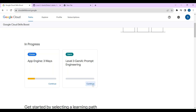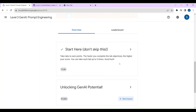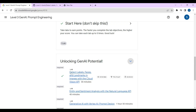Click on continue. Once you click on continue, this is the page you're going to see — Level 3 Gen AI Prompt Engineering. Just scroll down. After you scroll down, you can see 'Unlocking Gen AI Potential.' These are the labs which we have to complete. So click on the greater than symbol, that is the right arrow mark. Select the lab: Detect Labels, Faces, and Landmarks in Images with Cloud Vision API. This is the first lab which we are going to do today.